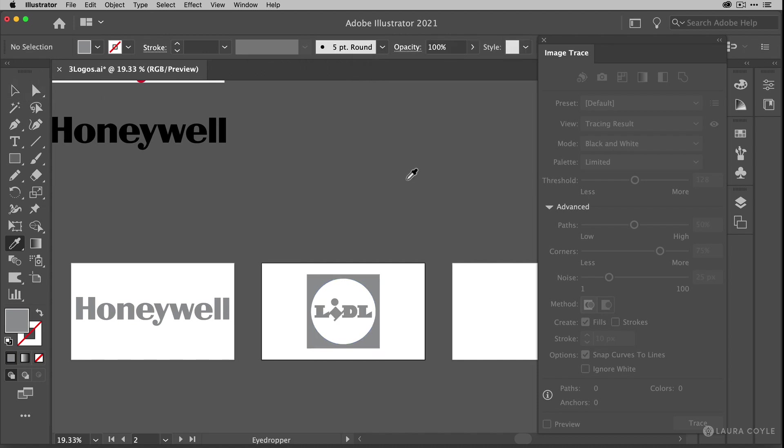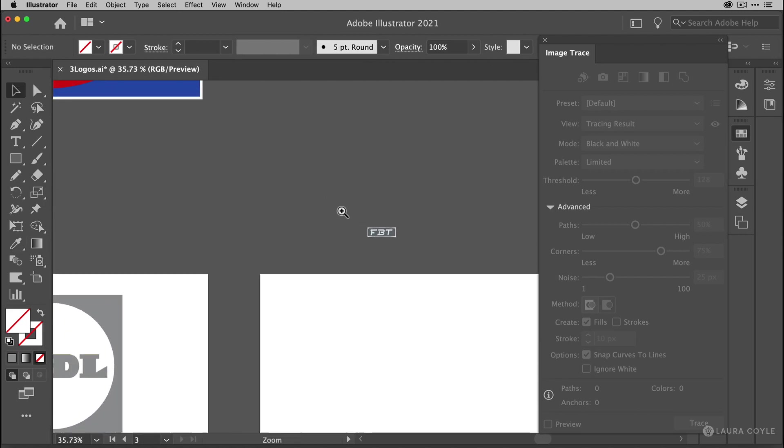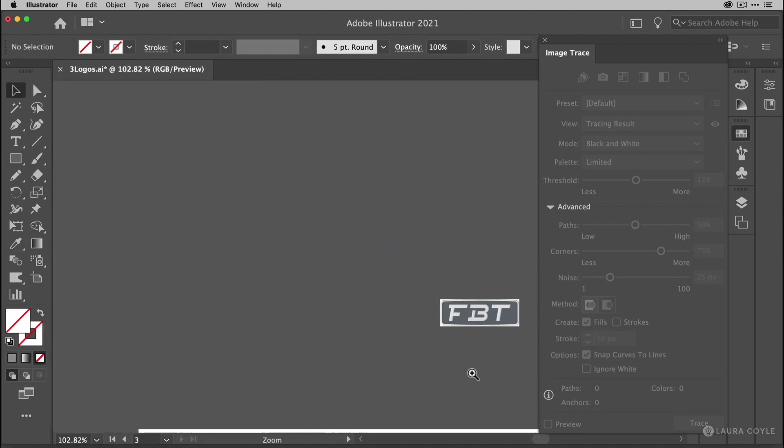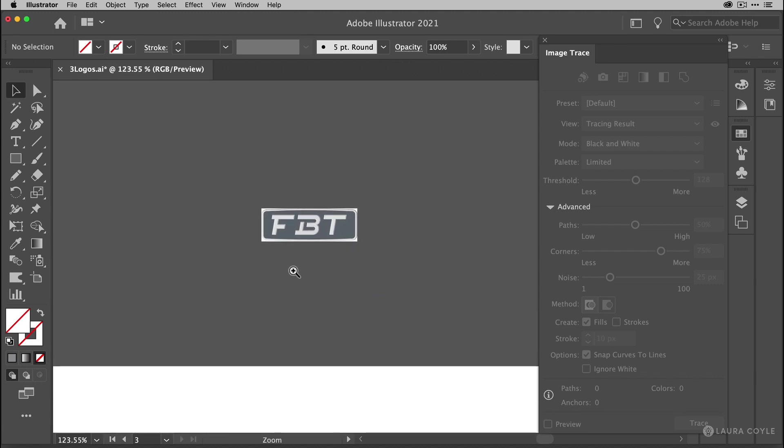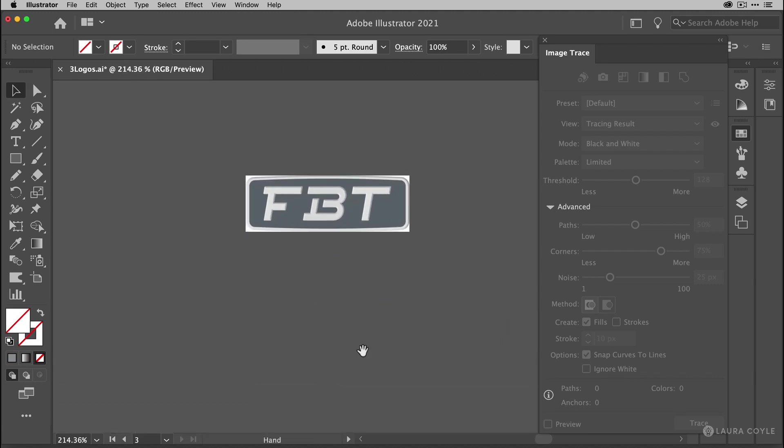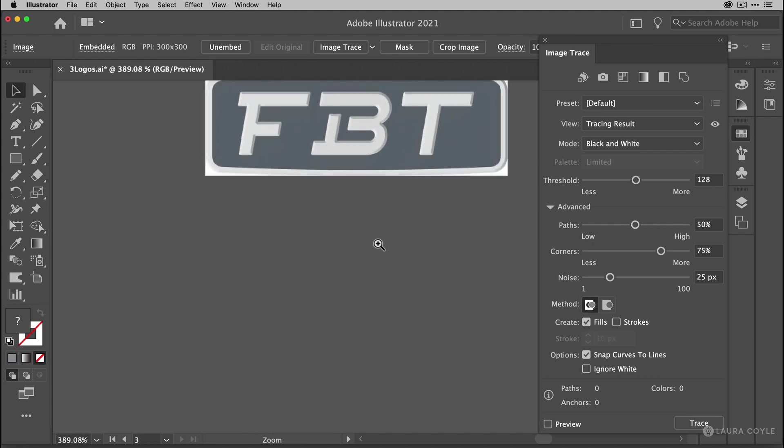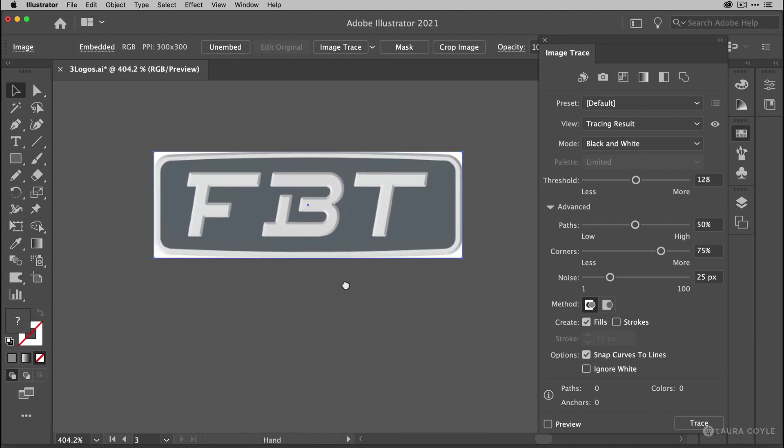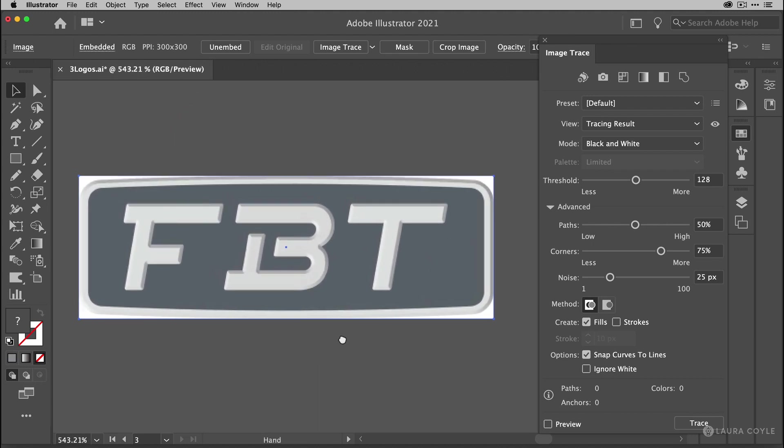Now I have two logos done. Now for our last logo we're going to have to zoom way in. Because this one is really small. So there are times of course when you can't find what you need. And you have to deal with something that's less than ideal. And in this case we have a really small logo. And it also has a lot of dimensional effects. And I want this simplified.